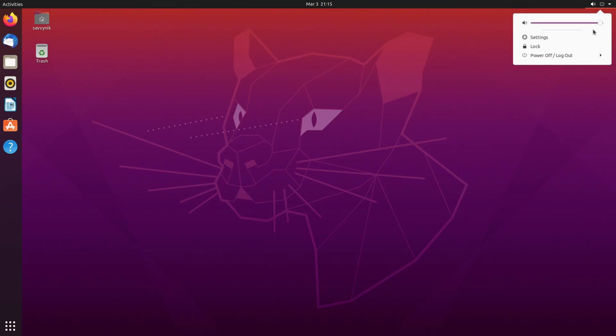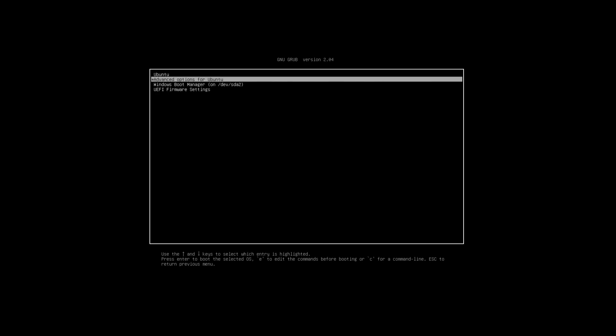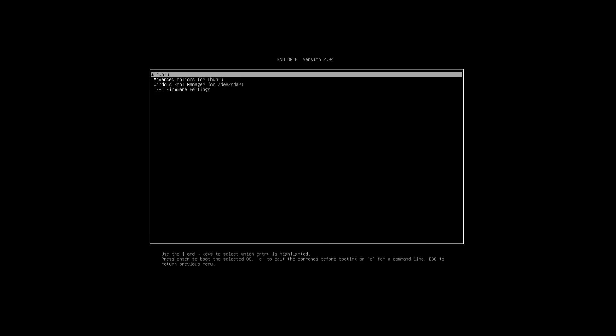I'm right now in my Ubuntu side of things. I'm going to shut down and reboot into Windows. So if you're dual booting you'll be fairly familiar with this screen which is the Grub screen which allows you to select between the various different operating systems available on your system.